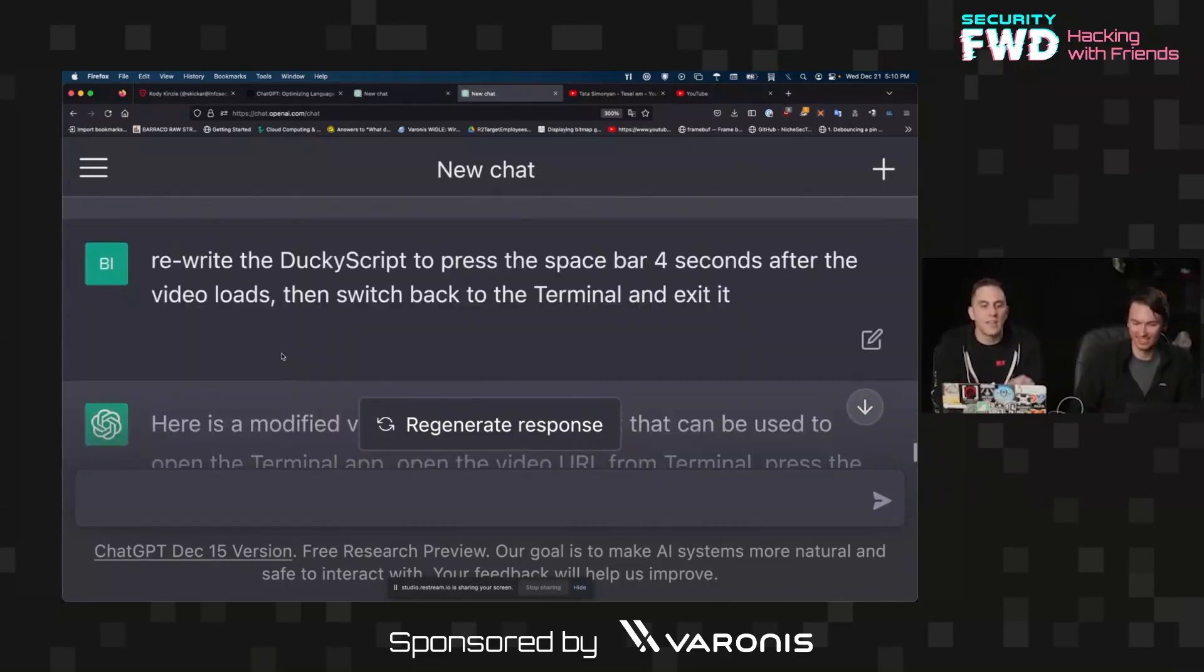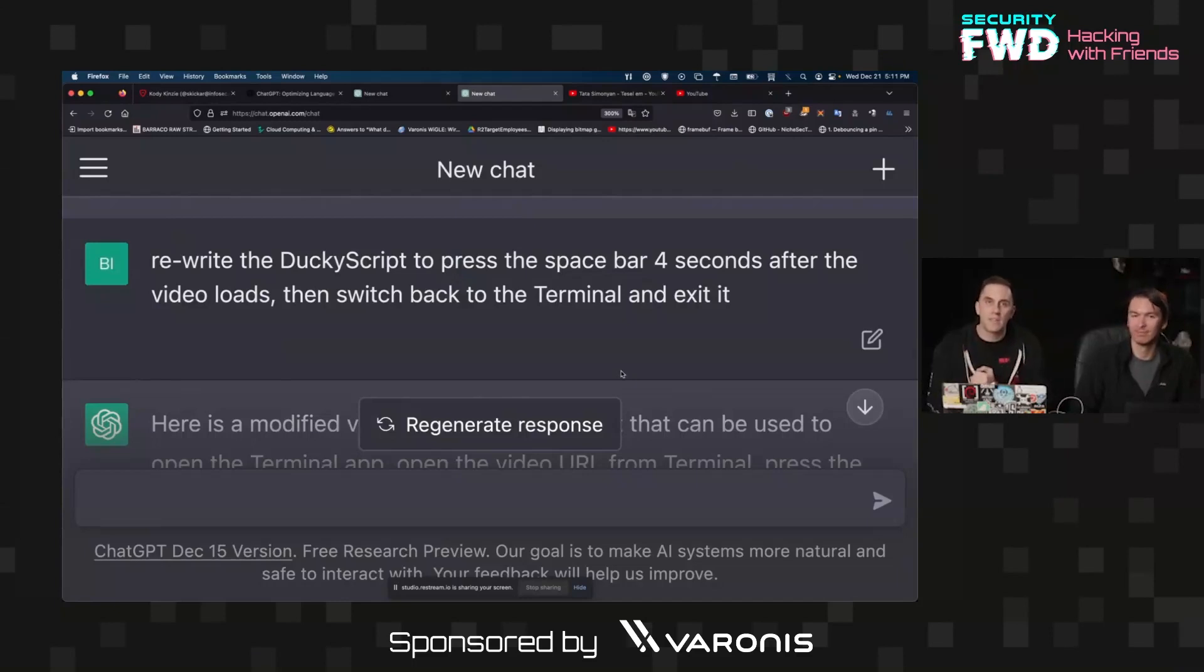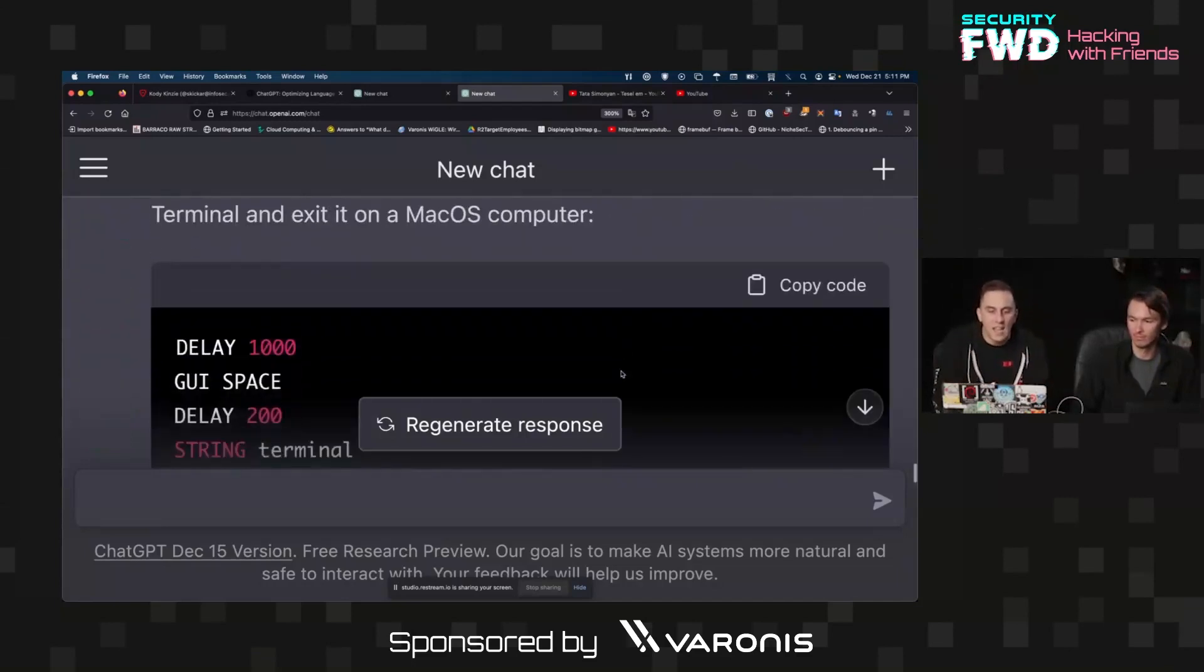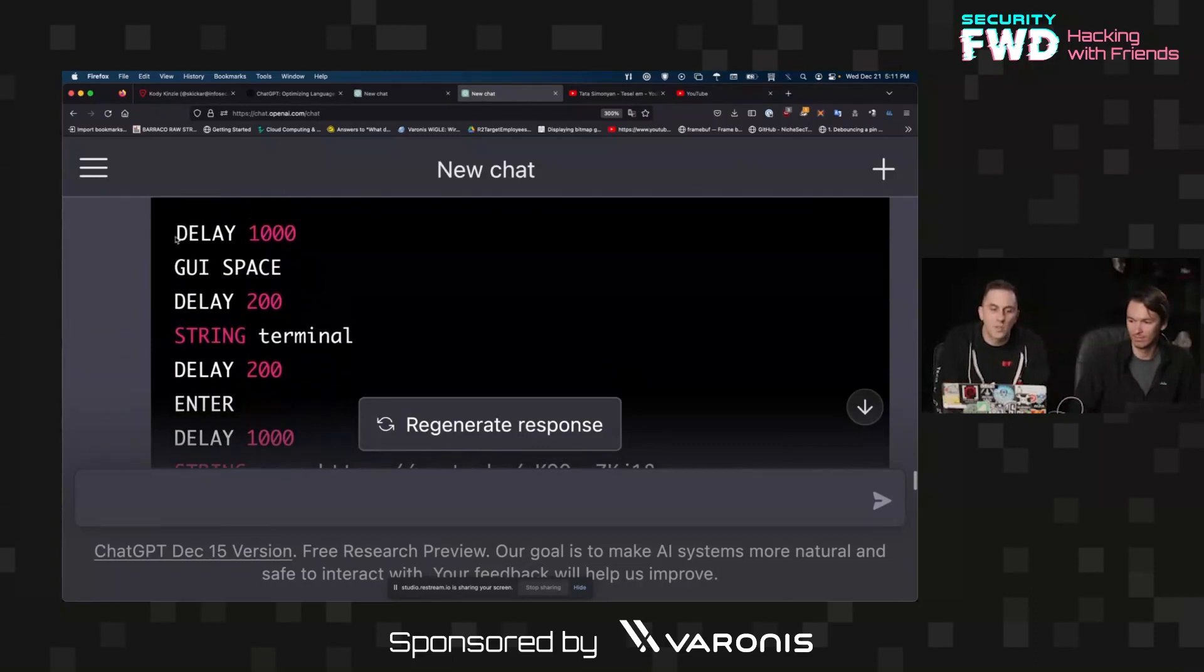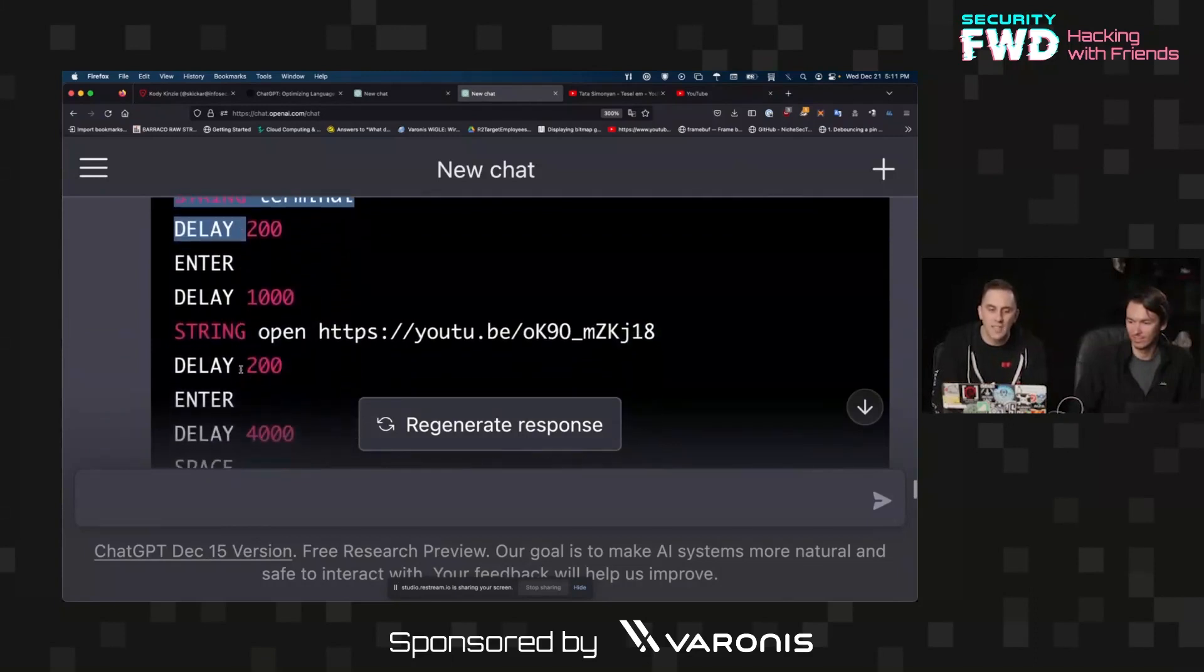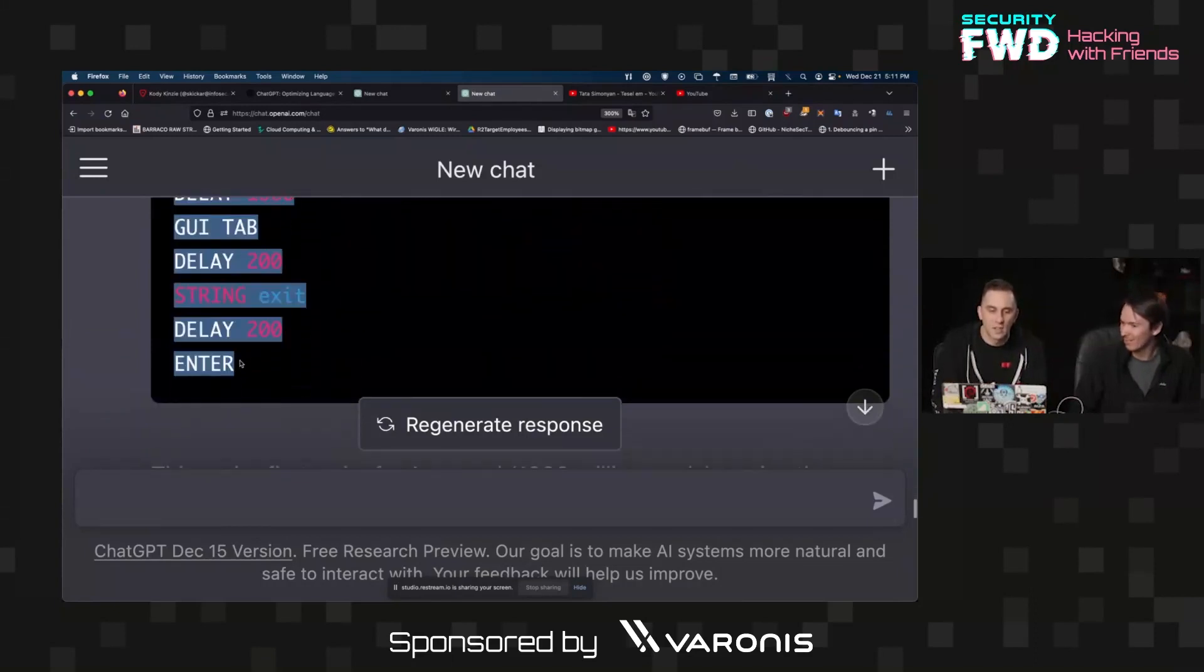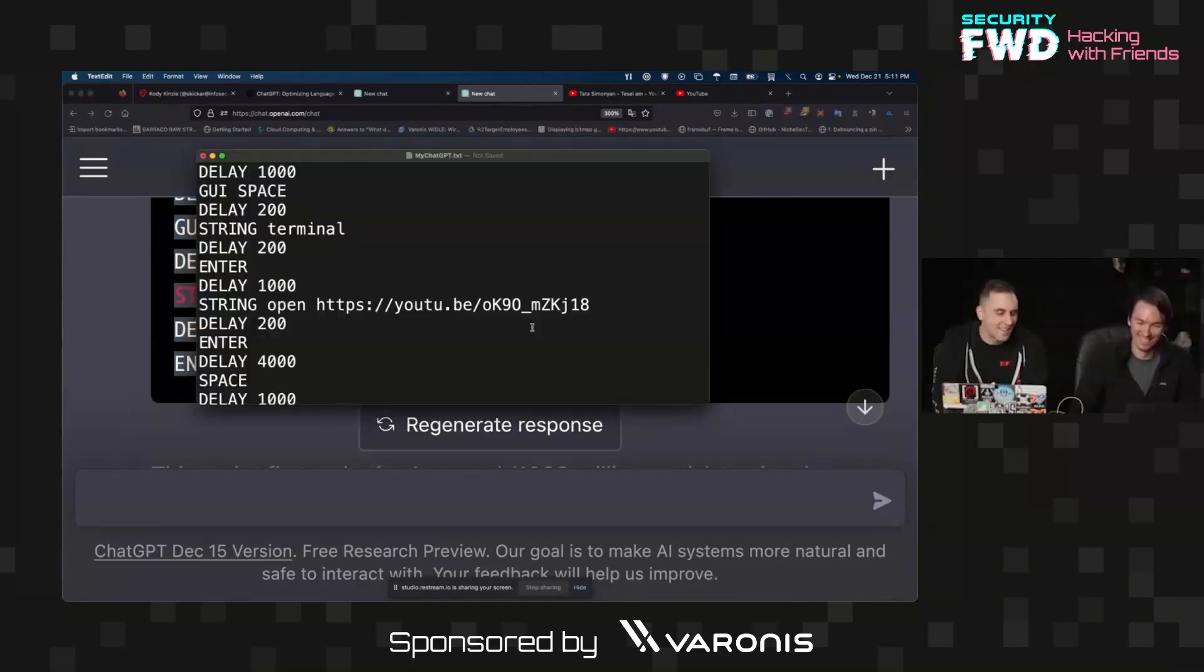It opened Safari so it's like okay use terminal instead to launch the window. And it didn't quite understand, it just did this. I think I told it 'rewrite the ducky script to press the space bar for four seconds after the video loads and switch back to the terminal to exit it.' So what do I want it to do? I want it to automatically play the video, which you can do by pressing the space bar, and I wanted to switch back and exit out of my terminal window. So let's see if it wrote something that actually works.